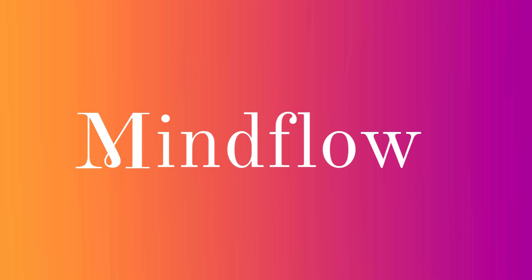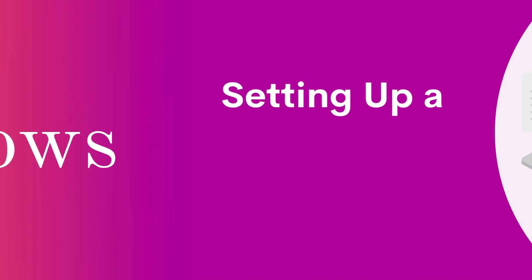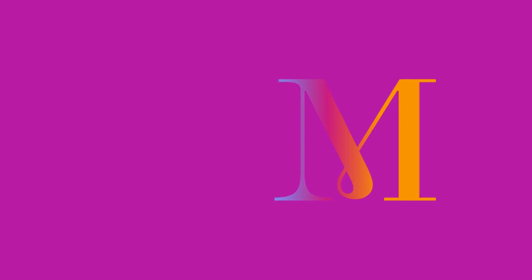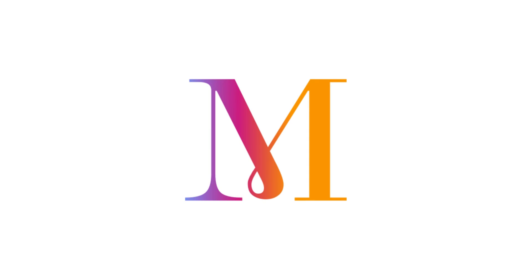Hi! Welcome to MindFlows. Today, we will learn about how to set up the Monday Dock template on your board. Let's dive in.